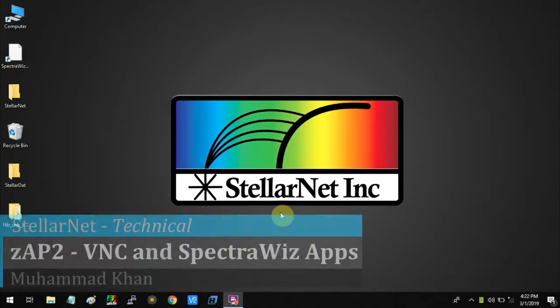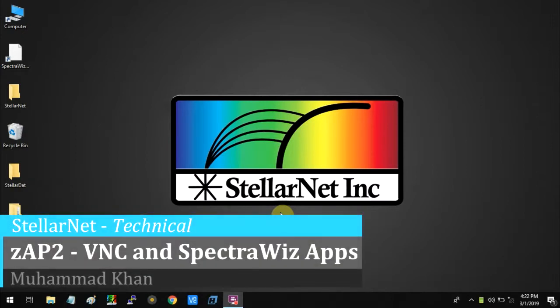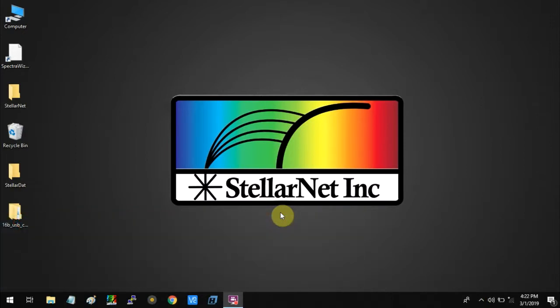Hello everyone. Today I'm going to show you how to connect the ZAP2 and Smart Control to the VNC Viewer to access the SpectroGase mobile app.